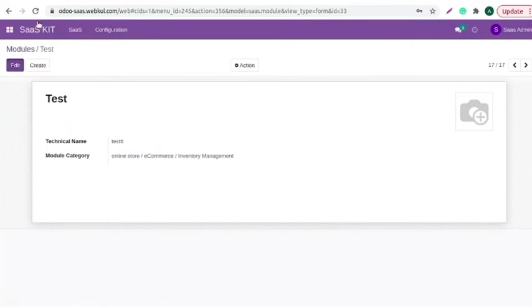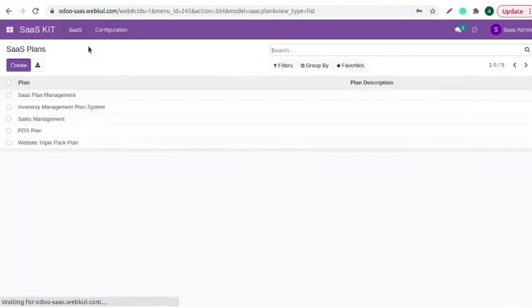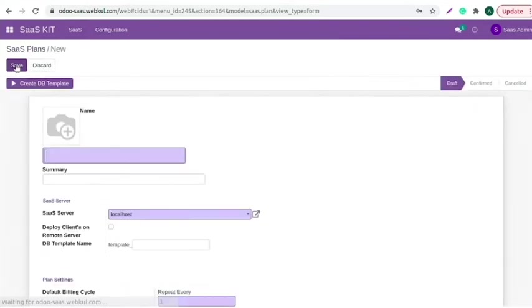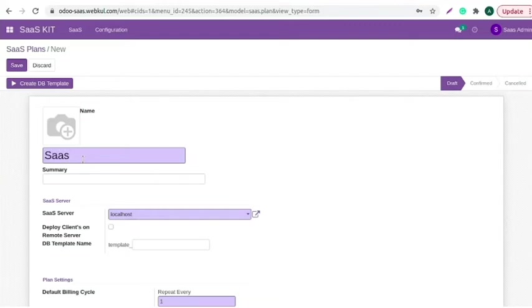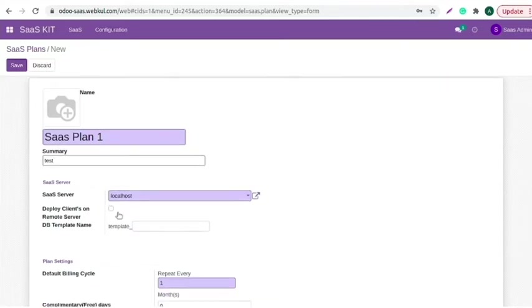Now, navigate to the SaaS tab and click on the SaaS plan menu. Click on the create button. Here, add the name of SaaS plan, add summary if you want.